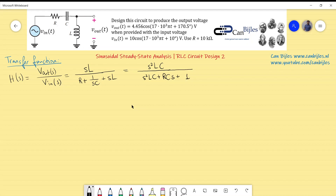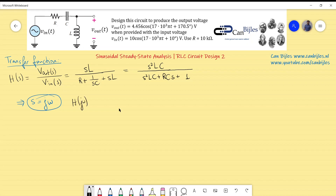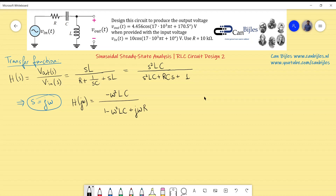This is the expression in the Laplace domain. I now convert it to the jω domain using s = jω for steady-state analysis. H(jω) = −ω²LC / (1 − ω²LC + jωRC), since j·j = −1, giving s² = −ω². The terms 1 − ω²LC form the complete real part of the transfer function.